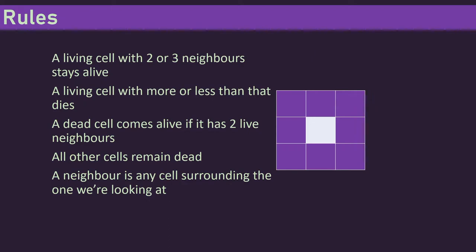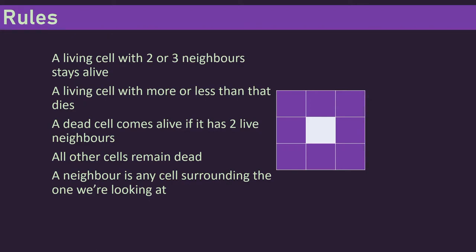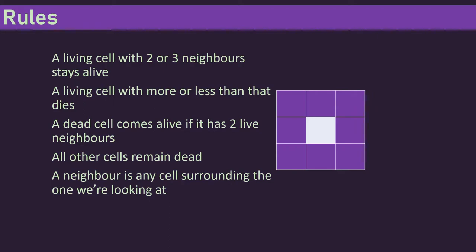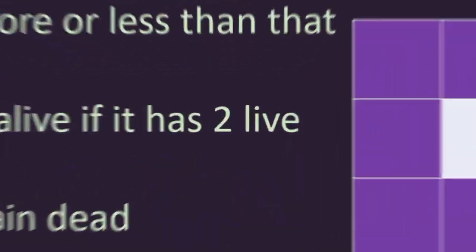Other than that, the cells remain dead. Now a neighboring cell is simply one cell and the eight cells around it. So if you look on the diagram on the screen, that white cell in the middle, the purple squares around it are its neighbors. That's the entire set of rules, that's all there is.